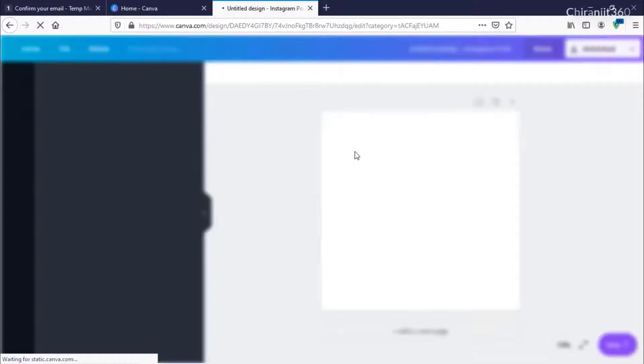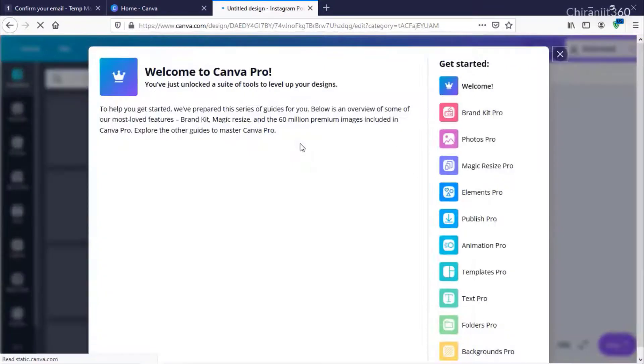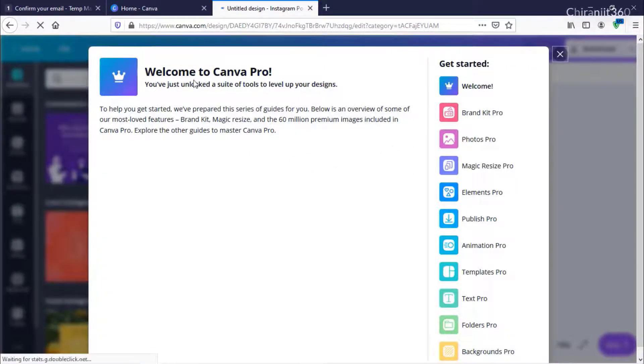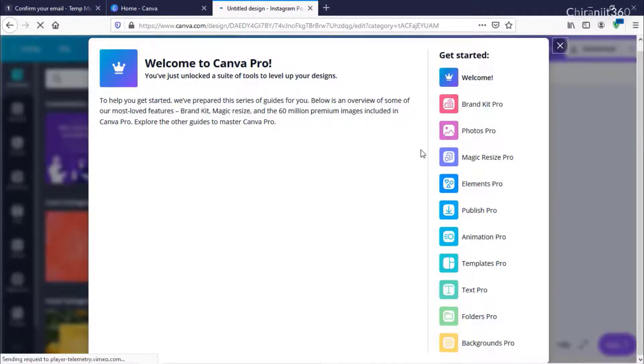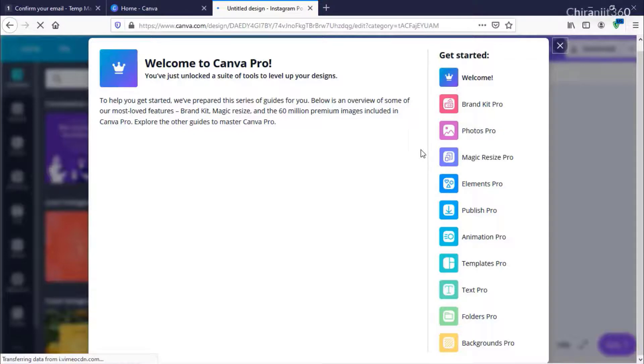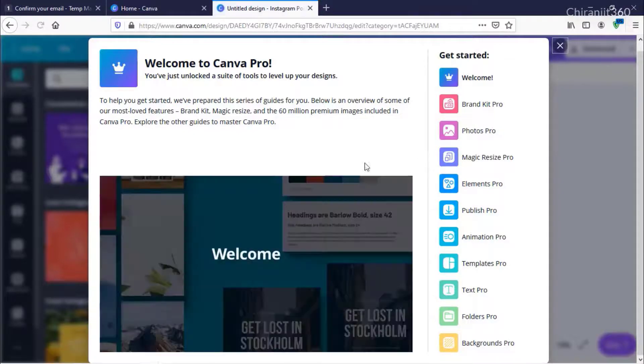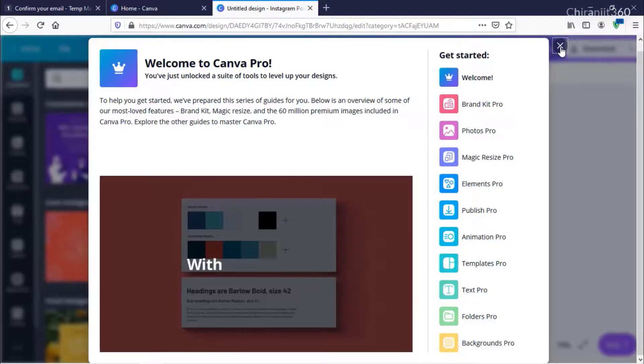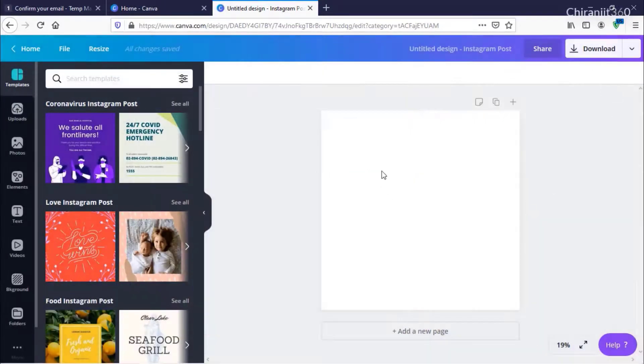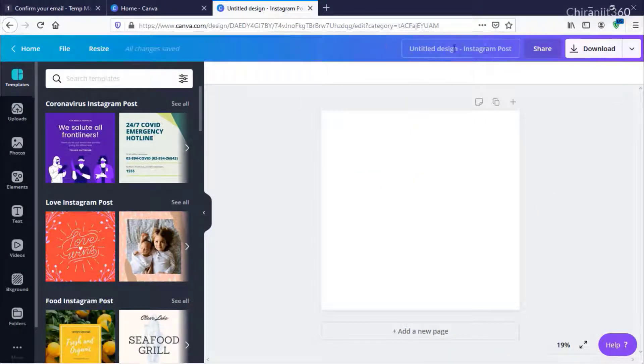Now you can see we have finally entered Canva Pro. You can use this account for one month absolutely free. Here you will see the option that shows we are on Pro.